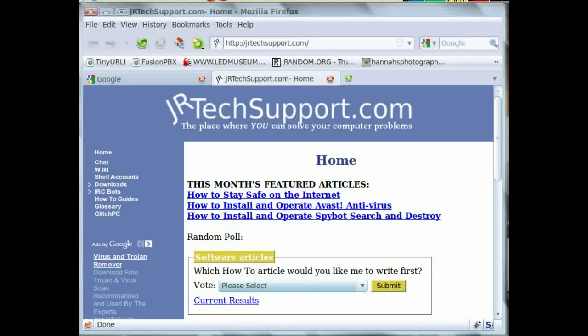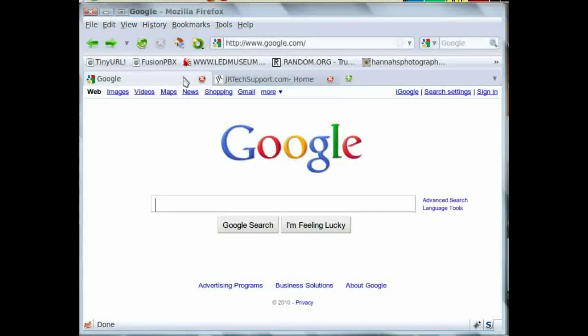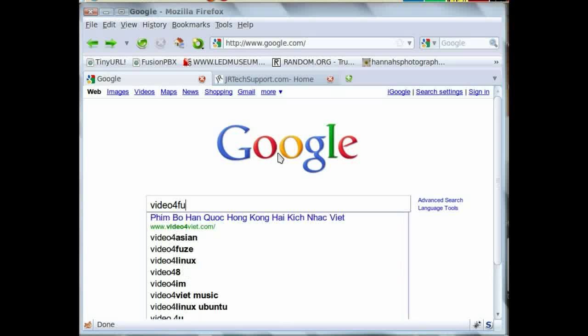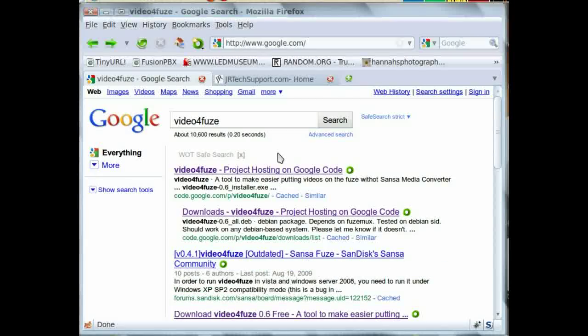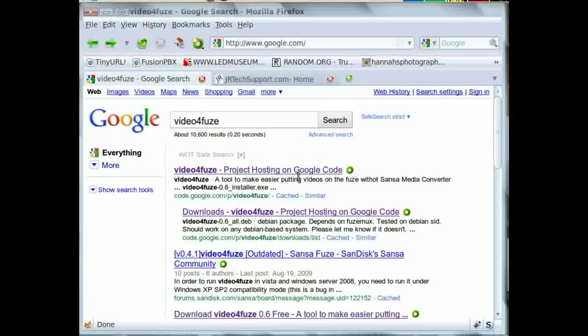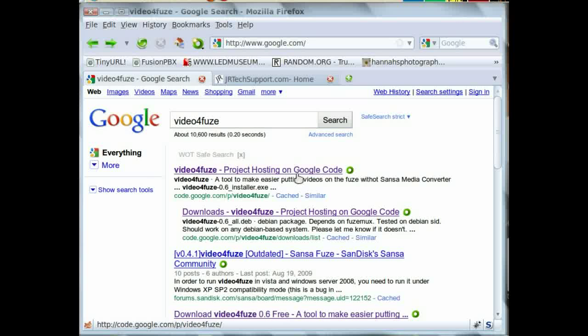First you'll need to open your browser and go to google.com and type in 'video for Fuse' in the search box. Then hit enter. Click on the one that has the project hosting on Google Code.